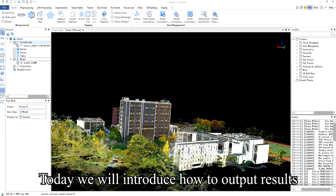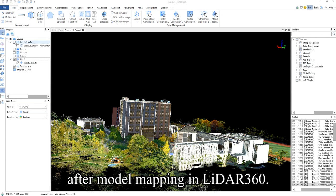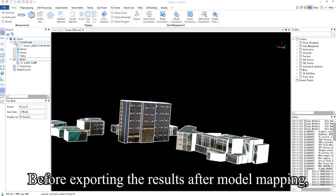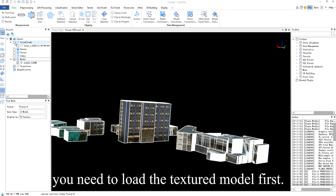Today we will introduce how to output results after model mapping in LiDAR 360. Before exporting the results after model mapping, you need to load the textured model first.